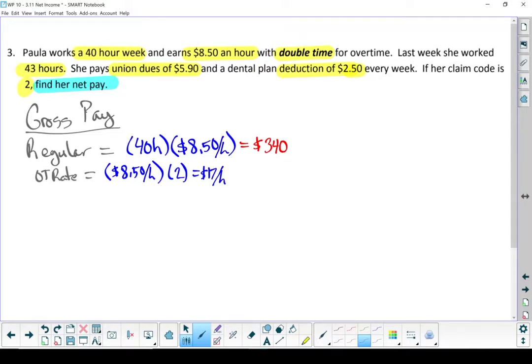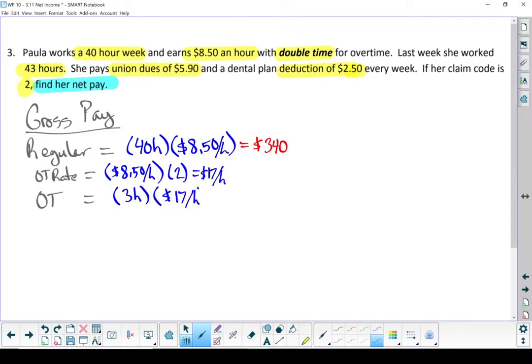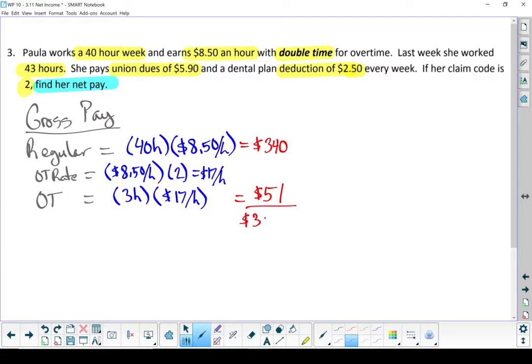Okay, now let's just figure out her overtime pay. She's got three hours of overtime times that by $17 an hour and she earns $51 in overtime. Add those two numbers together and figure out her gross pay. She makes $391. That's how much she made last week. Put a box around that because I'm coming back for that.